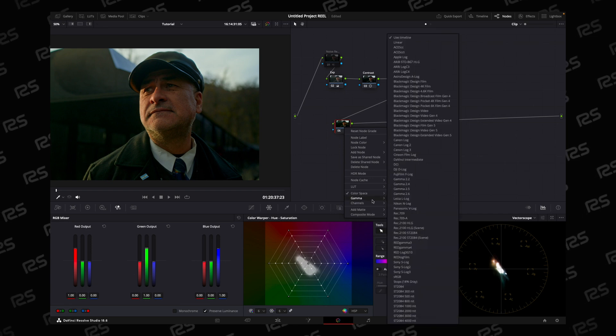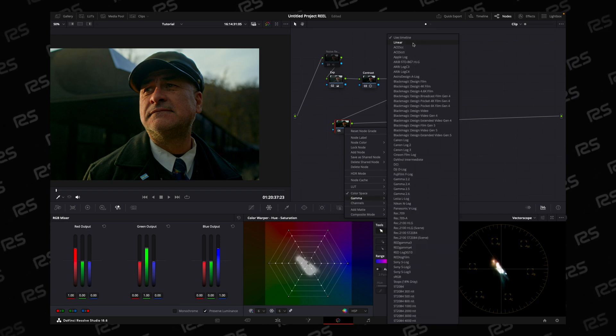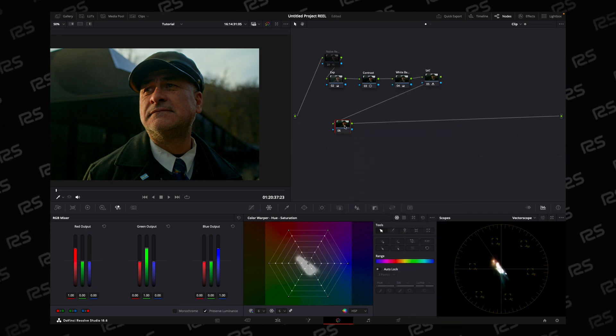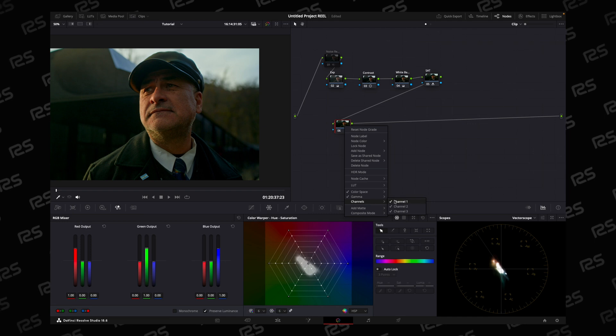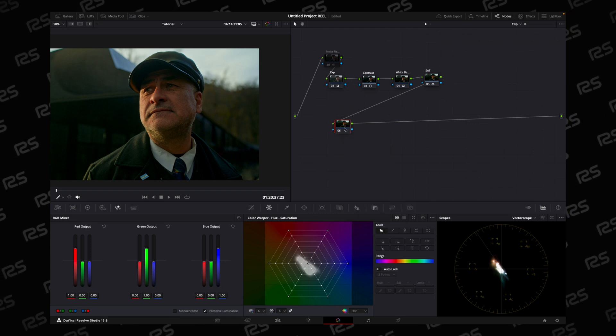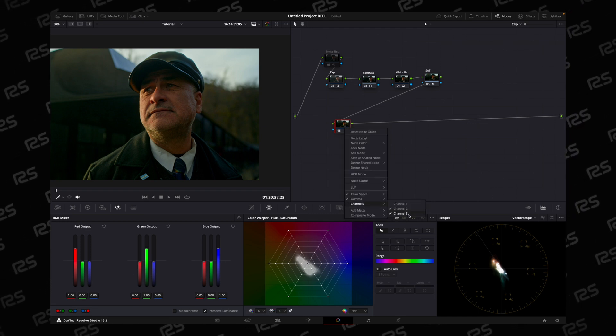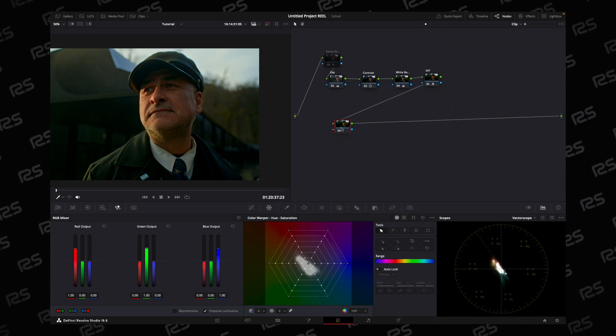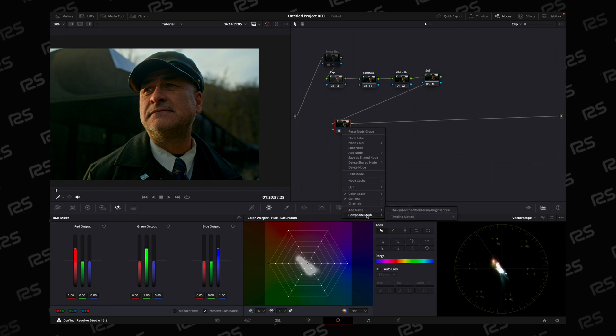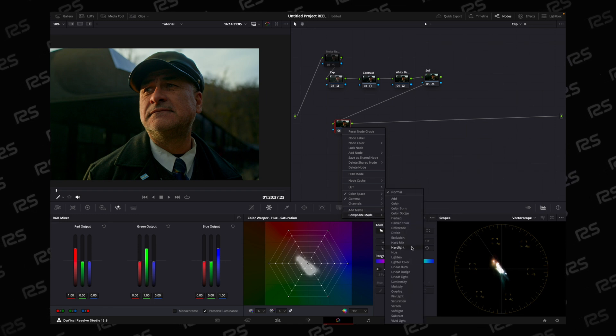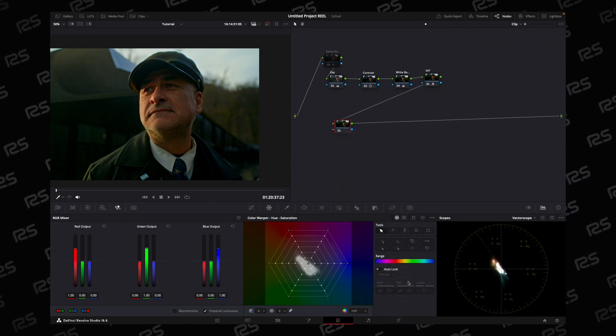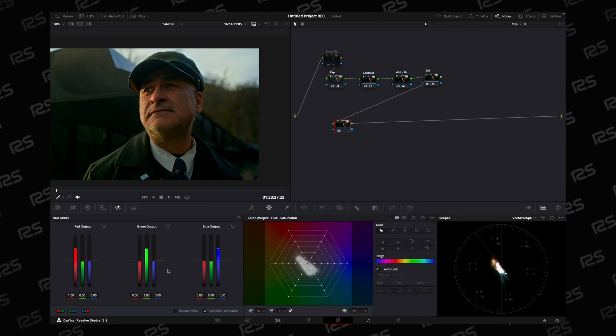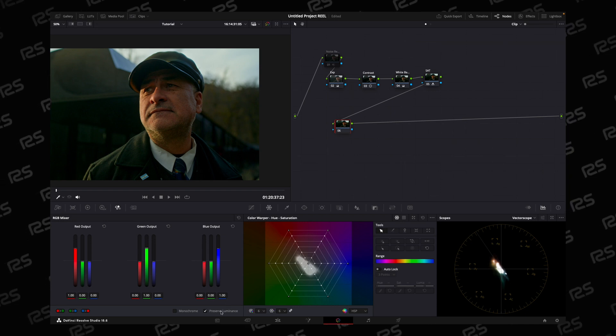HSV and gamma to linear, channel 1 and channel 3D, set composite mode to luminosity, and in RGB mixer.